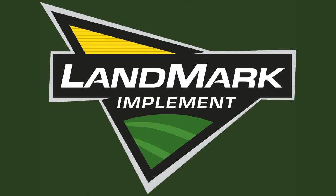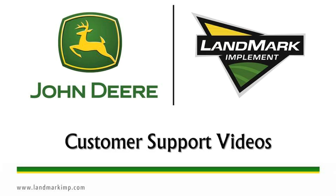Welcome to Landmark Implement's Customer Support Help Videos. These will help you diagnose common issues in a timely manner.